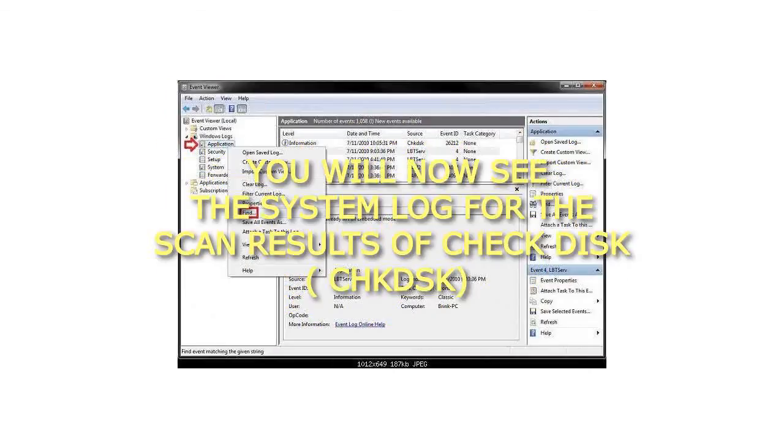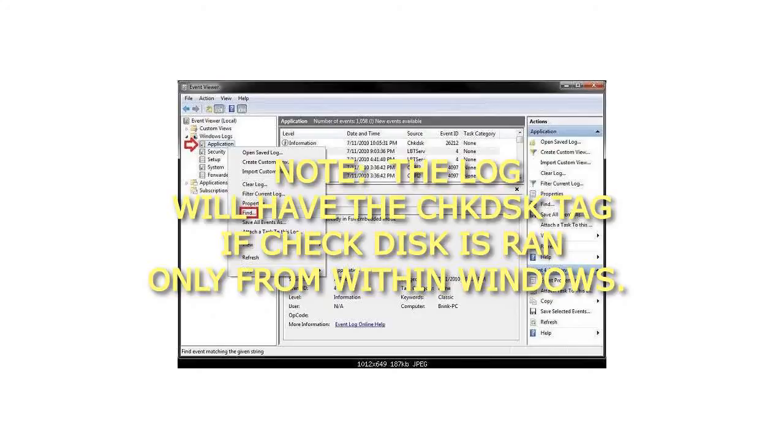Step 6: You will now see the system log for the scan results of Checkdisk, CHKDSK. Note: The log will have the CHKDSK tag if Checkdisk is run only from within Windows.